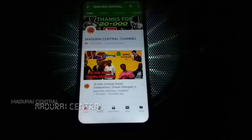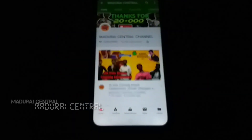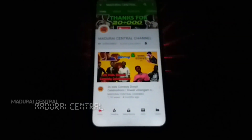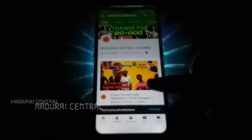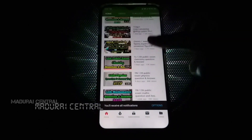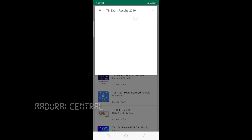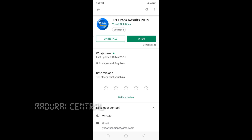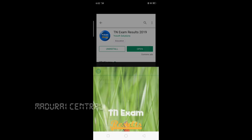If you want to subscribe to our channel, please press the button and press the bell icon. If you want to see the results in the browsing center, please press the TN Exam Result 2019.